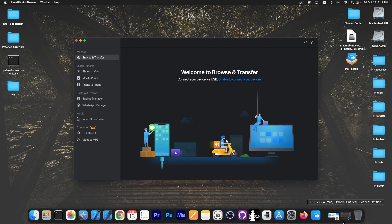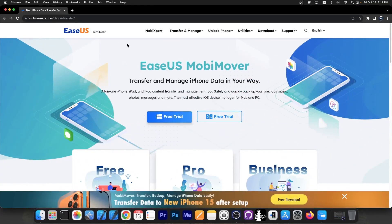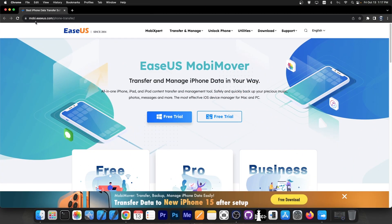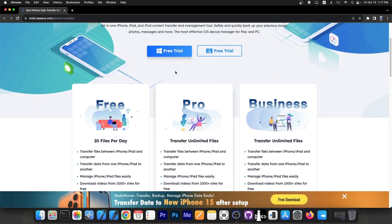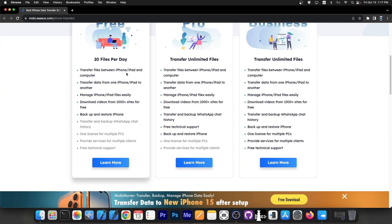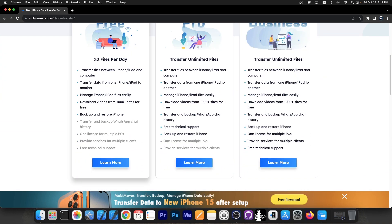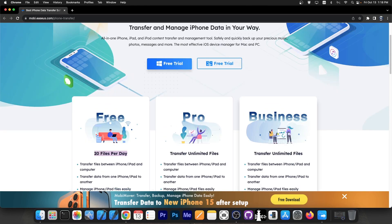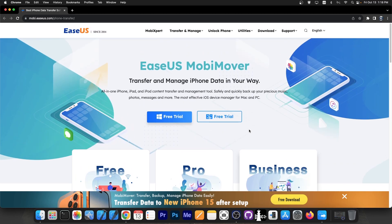This is the program we're going to use and you can find it on the EaseOS website at mobi.easyos.com/phone-transfer. There is a free version which allows you to transfer over 20 files per day and backup your device. But there's also the pro and business license which I definitely recommend.